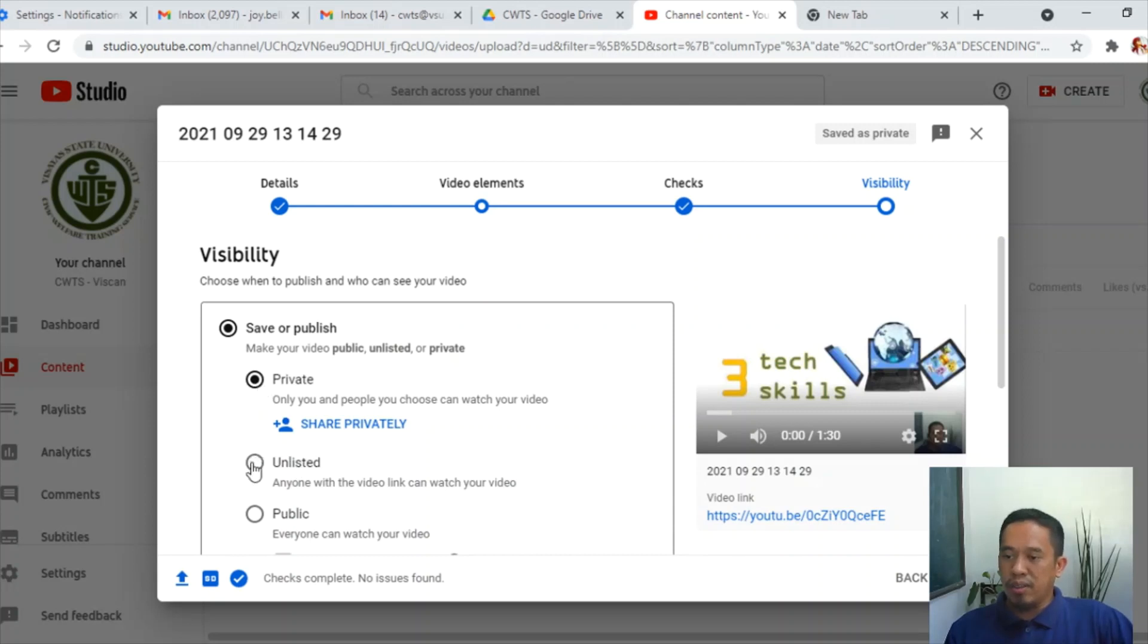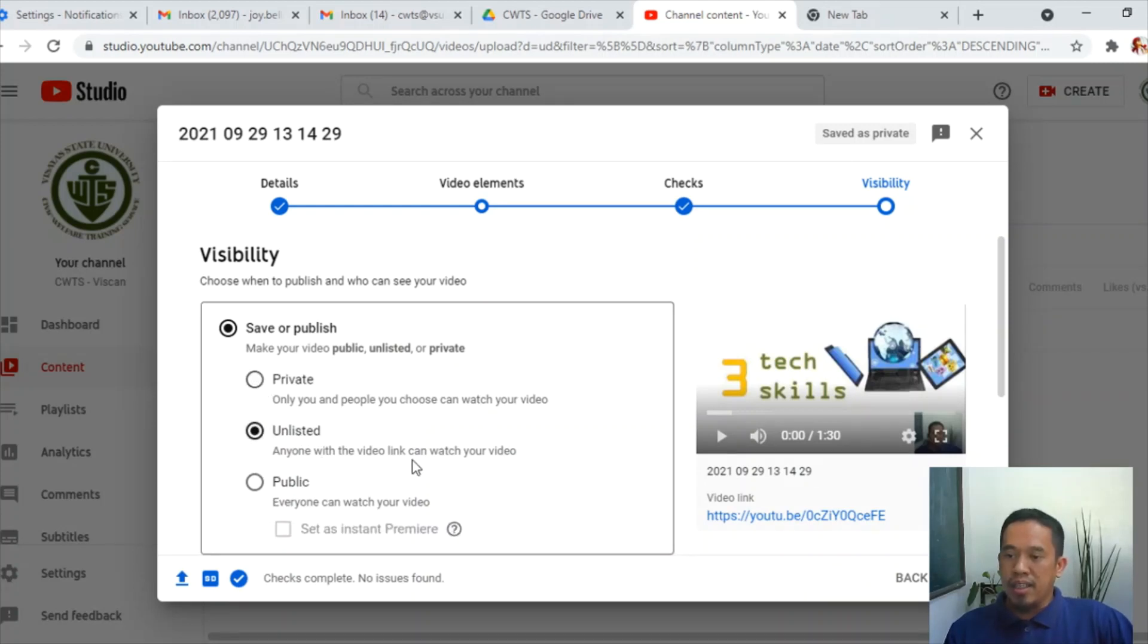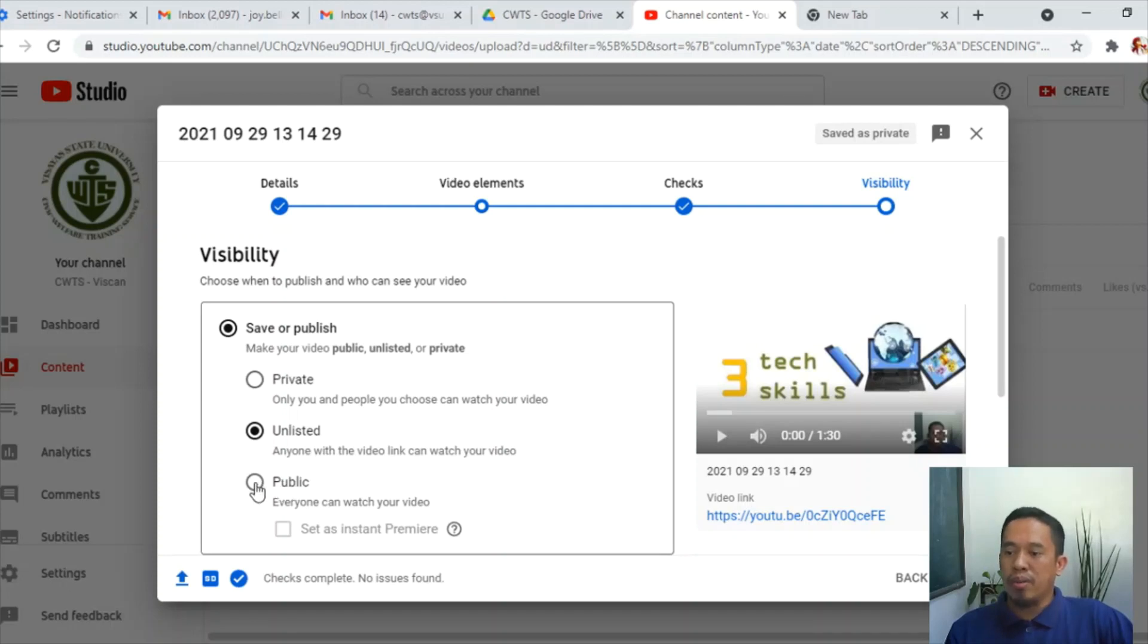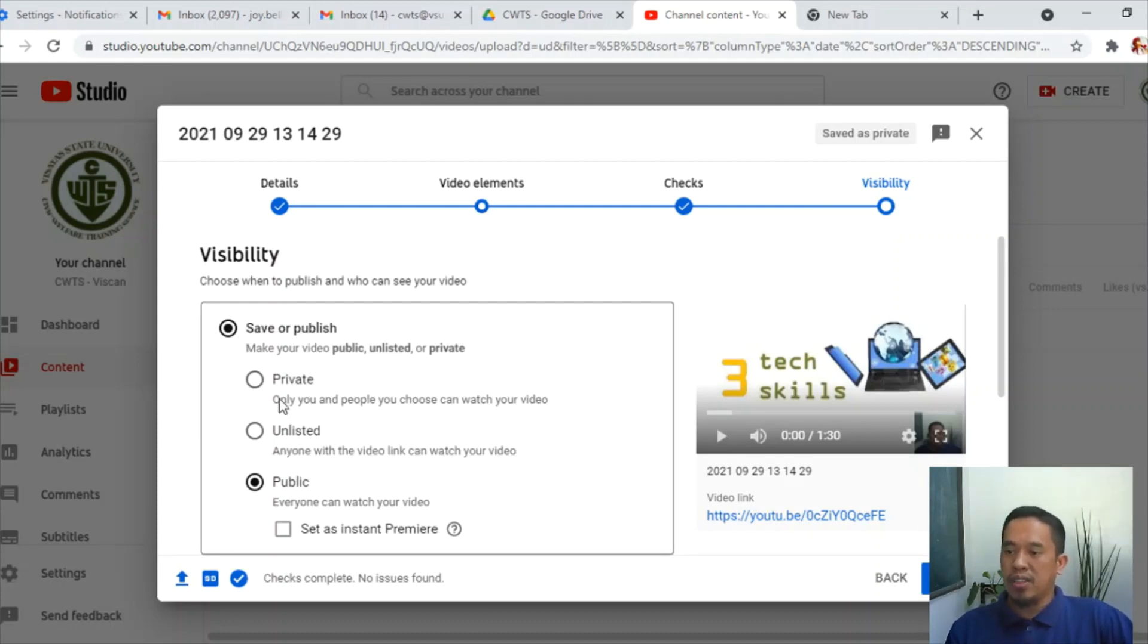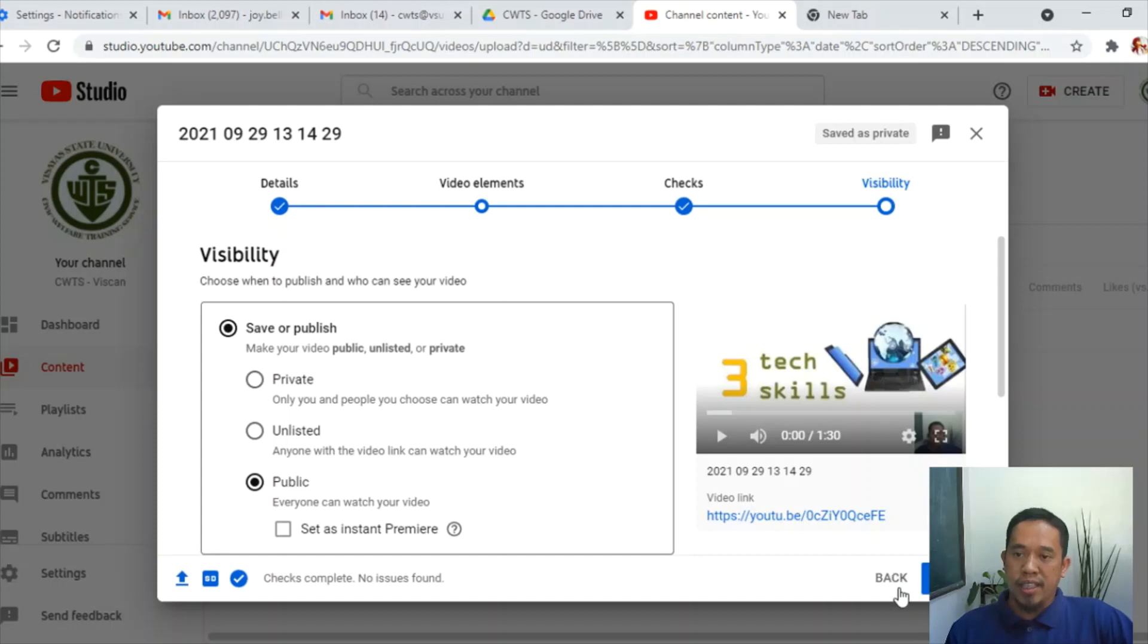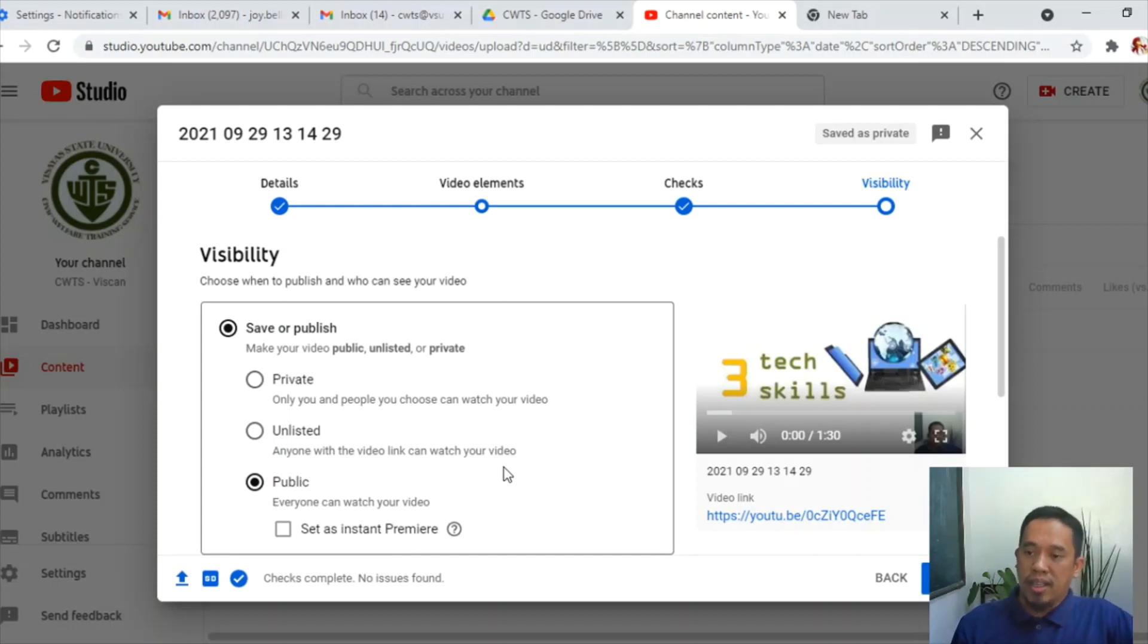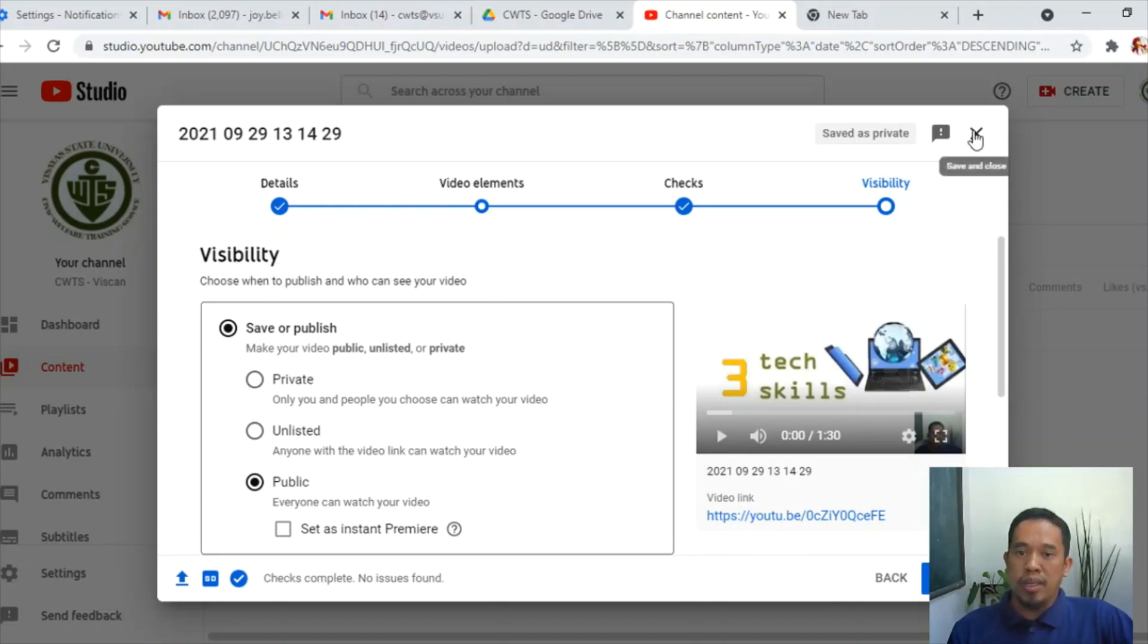Alright, so for unlisted, anyone with the link can watch the video, just like in the Google Drive, anyone with the link, choose that. It's the same function. Those individuals with the link can watch the video. Or you can select public, so anyone on YouTube can watch your video. Right? So you choose which of these should apply to you. And then if these are set, you can leave and publish. According to some YouTubers, it's good that you are to upload this private or unlisted first before going public, so you can check for some issues like copyright issues before publishing it in public. Alright, so that's how you're going to upload in YouTube. Alright, so again, you need to log in with that private email account.